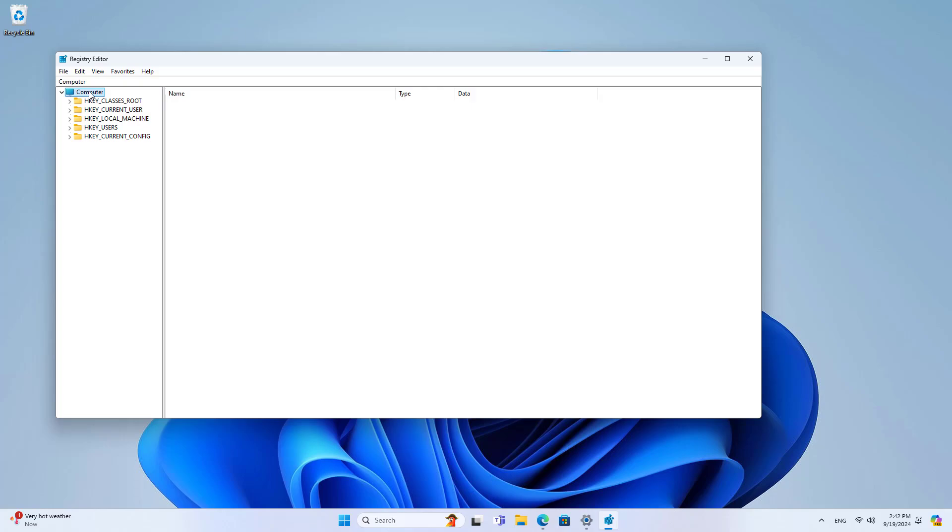On your computer, open the Registry Editor. Locate and then select the following sub-key.